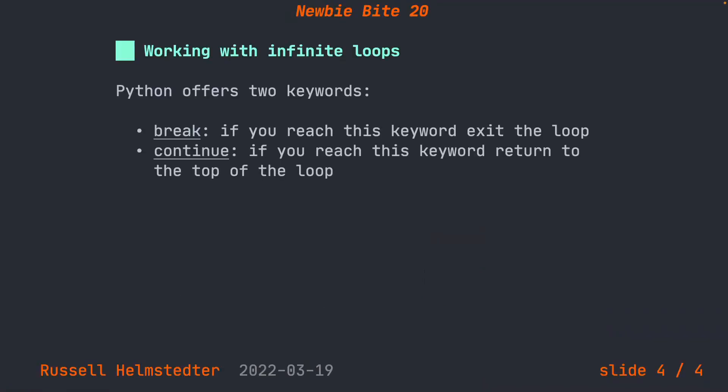When you're working with infinite loops, Python offers you two keywords. The first is break and the second is continue. If you reach the break keyword, you will exit the loop completely. And if you use the continue keyword, you will go from wherever you currently are in the loop back up to the top and re-execute the loop one more time.